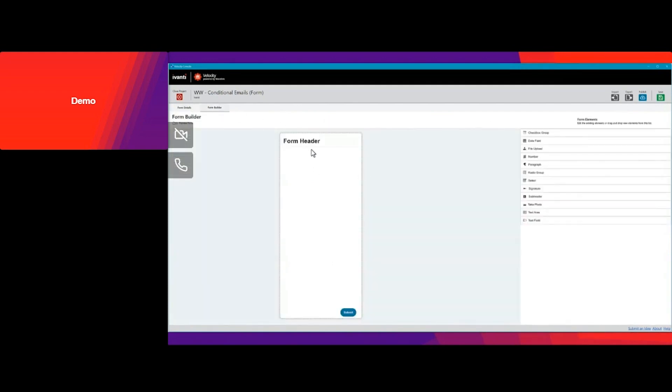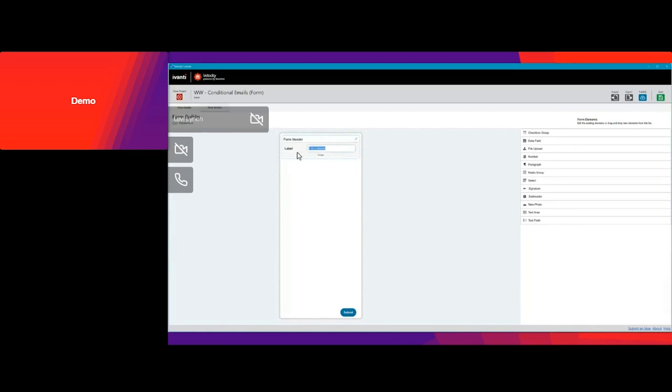Now we're going to the form builder. I'm just going to go ahead and change the name so it's a little bit easier to show.